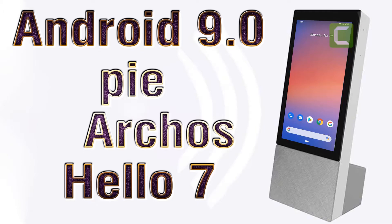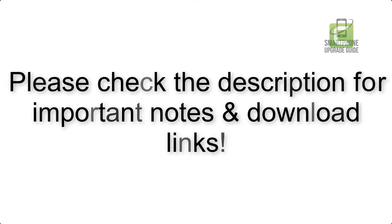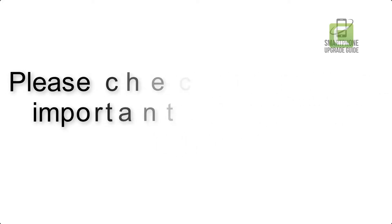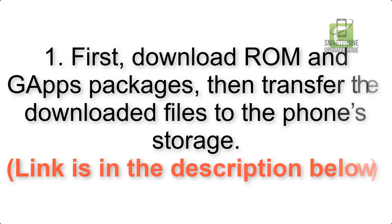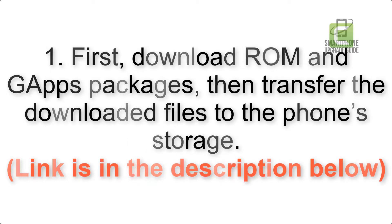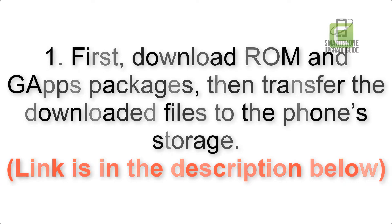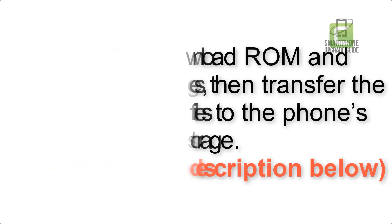Install Android 9.0 Pie on device via Pixel Experience ROM. Please check the description for important notes and all the download links. First, download ROM and GApps packages, then transfer the downloaded files to the phone's storage. Link is in the description below.